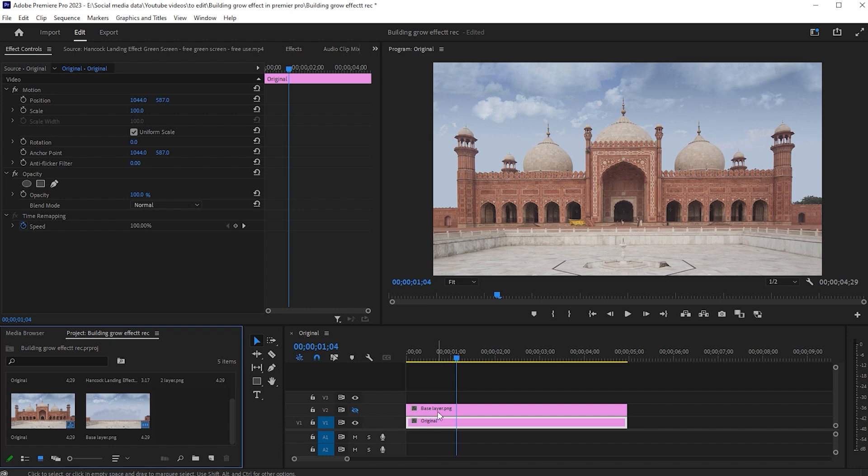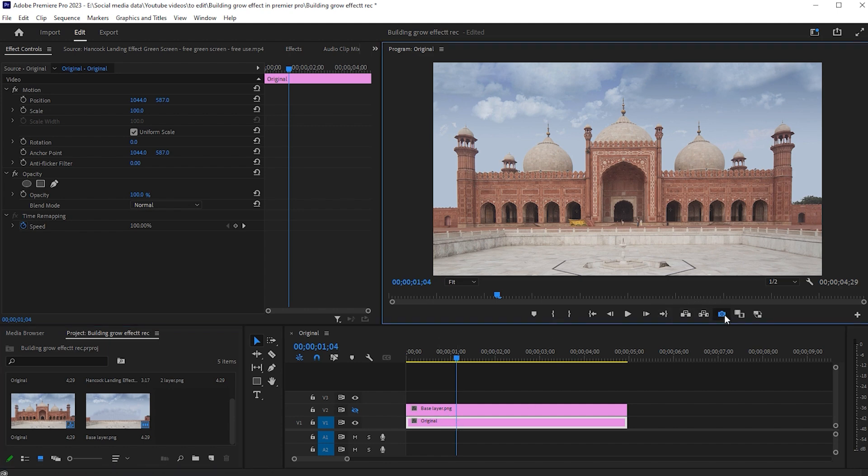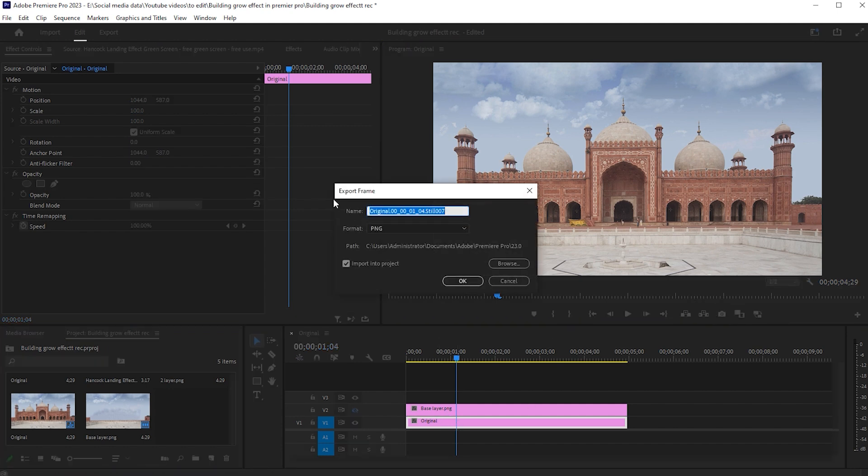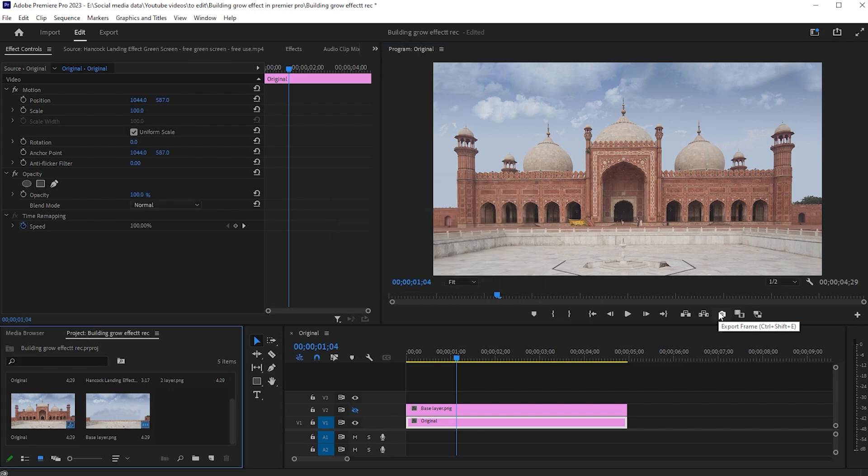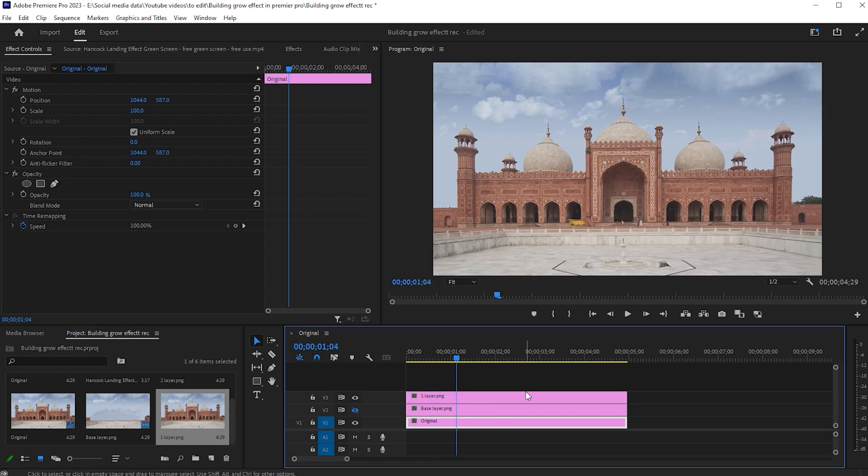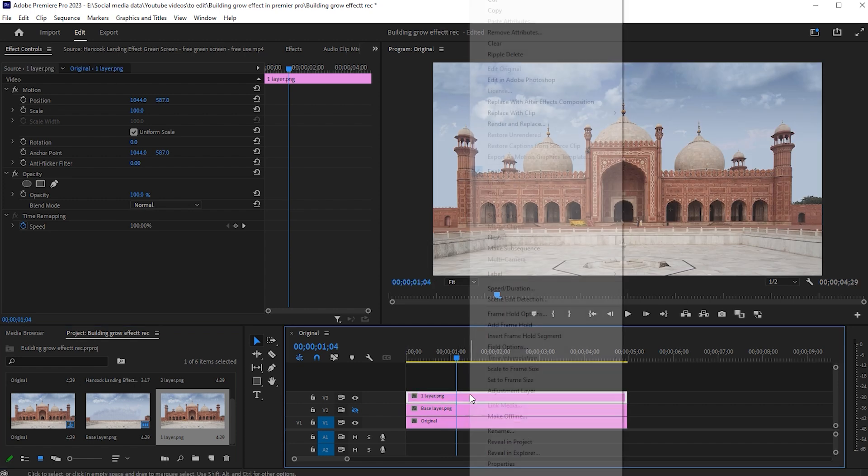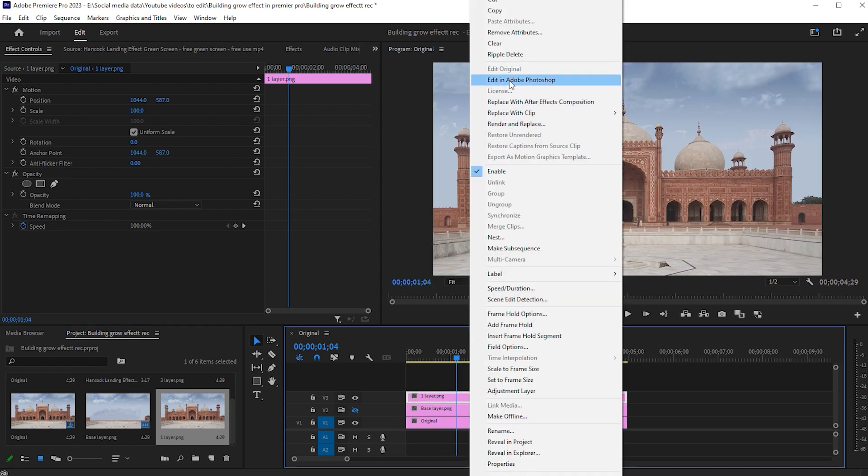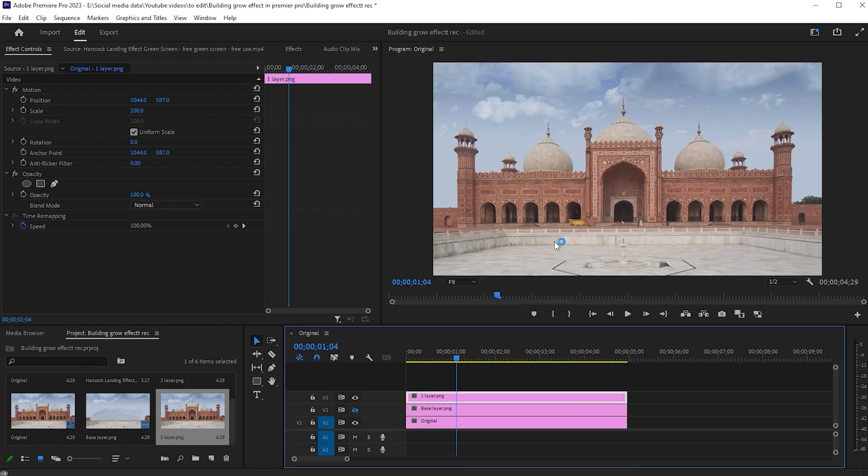Select the original clip and click on export frame icon. Name it and drag it to the timeline. Right click on it again and choose Edit in Photoshop.